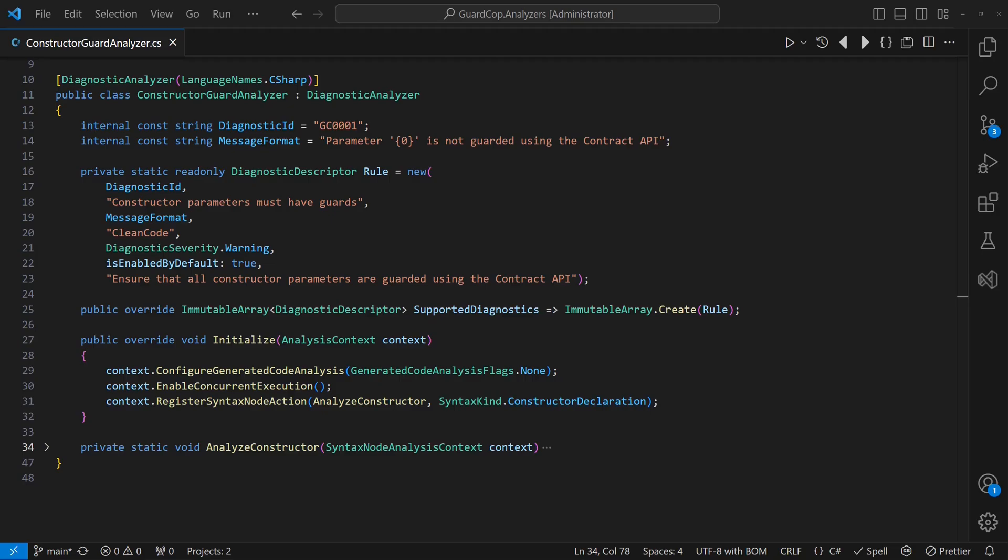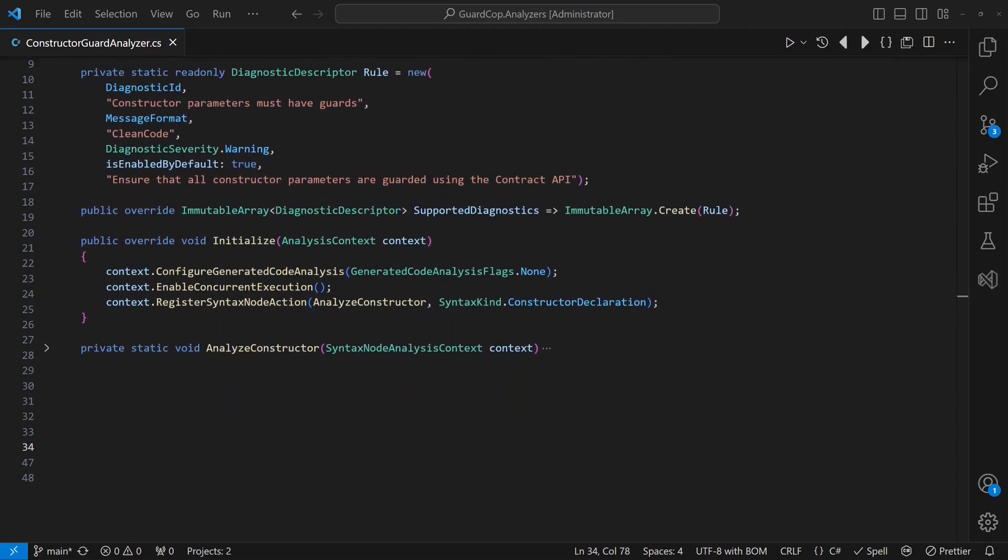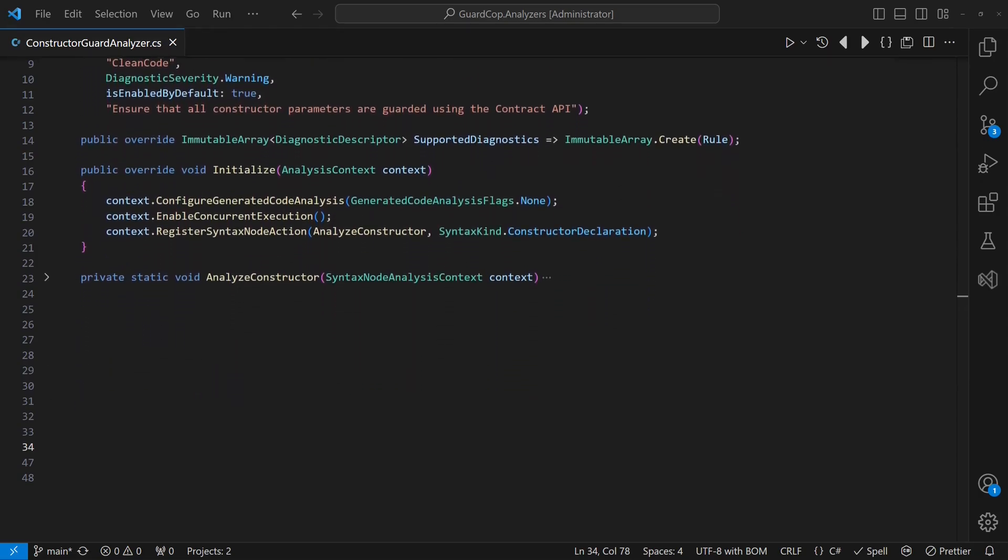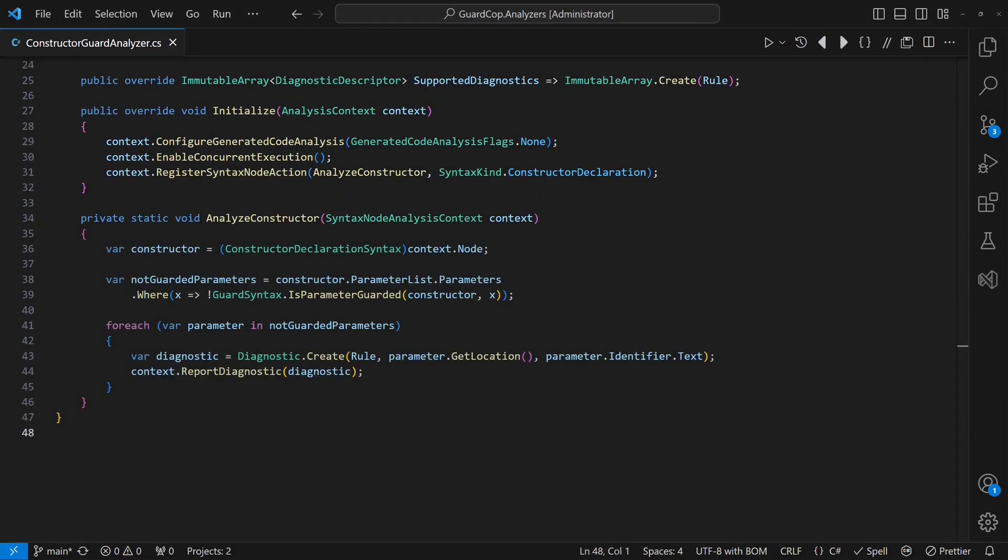Next we override the initialize method to register a syntax node action for the constructor declarations. When our action gets called by the Roslyn compiler framework, we analyze all constructor parameters and report a diagnostic for each parameter that doesn't have a guard statement.